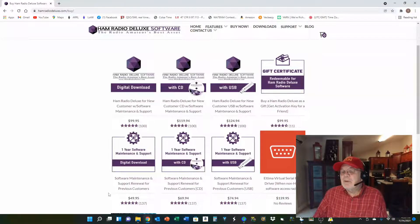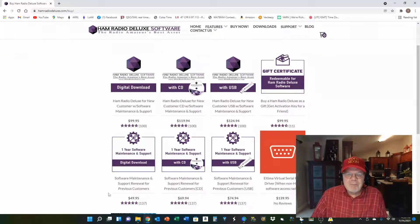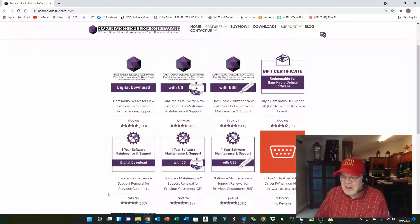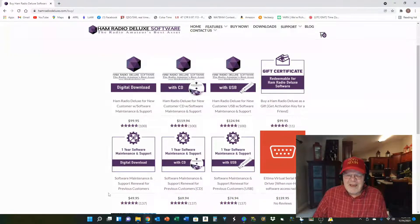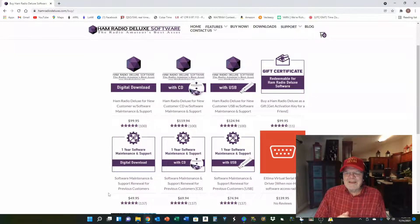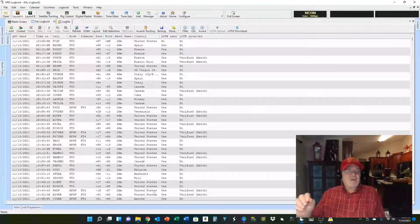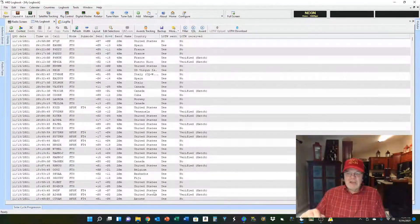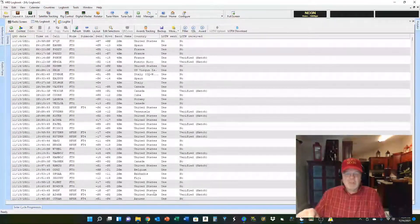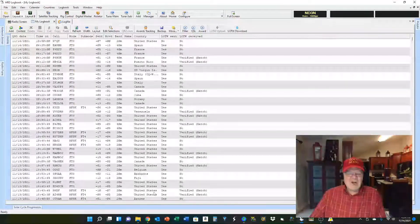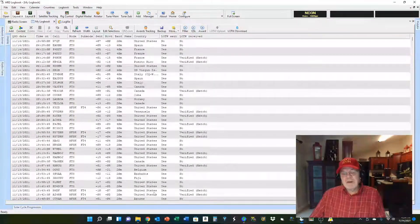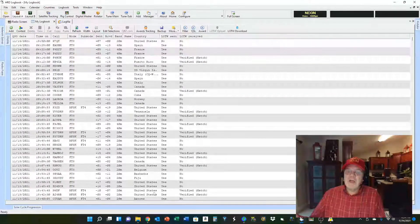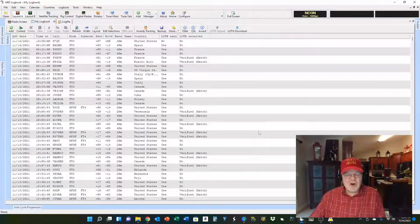Keep a lookout because they are constantly having sales, usually right around holidays and things like that. By the way, HRD does not need to be running to bring up the logbook — it can run as a standalone. You will get an error message saying you're not connected to the radio, but you don't need to be connected to the radio just to keep track of your logbook.